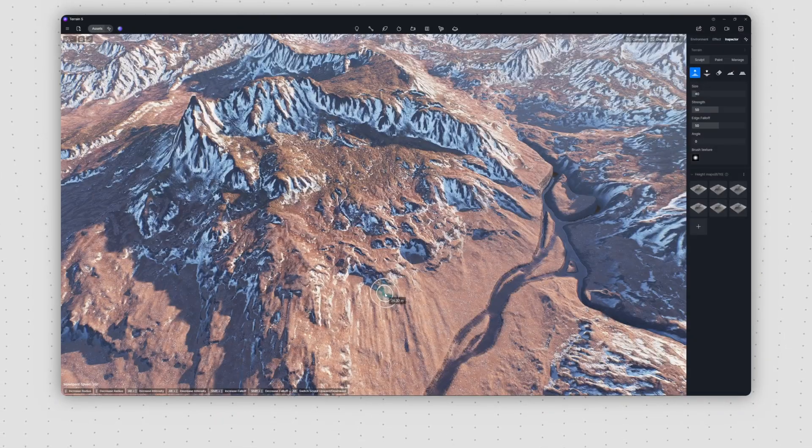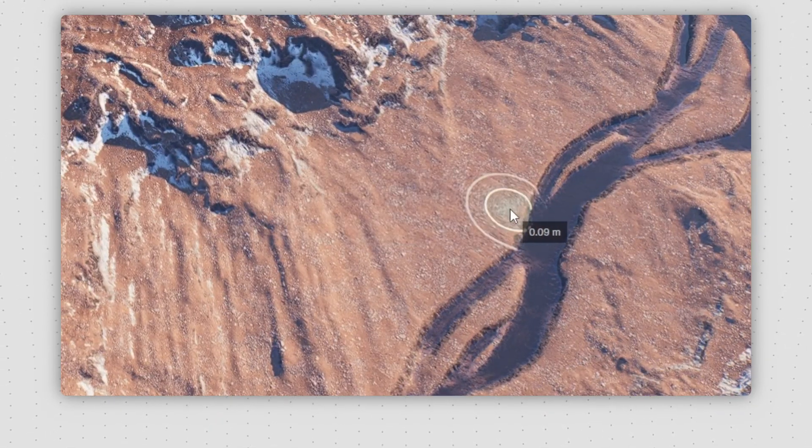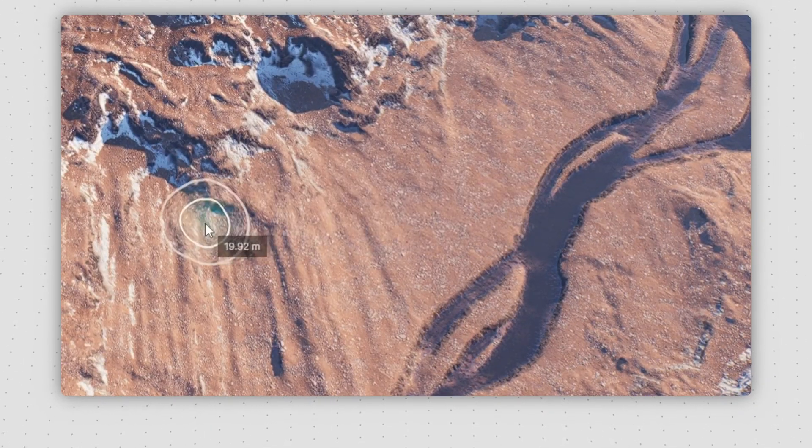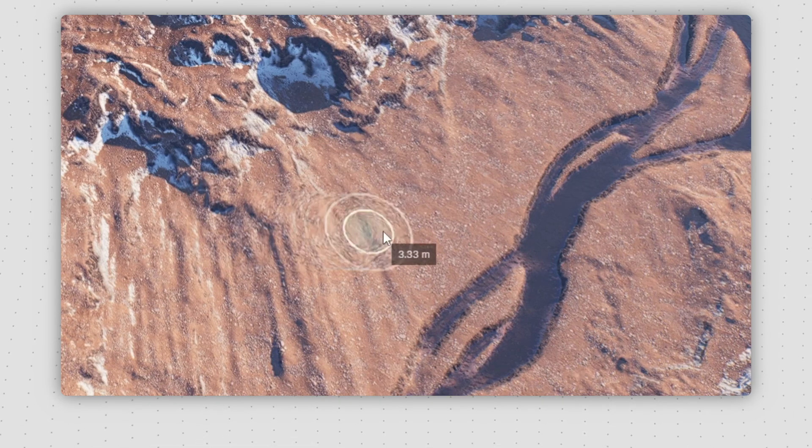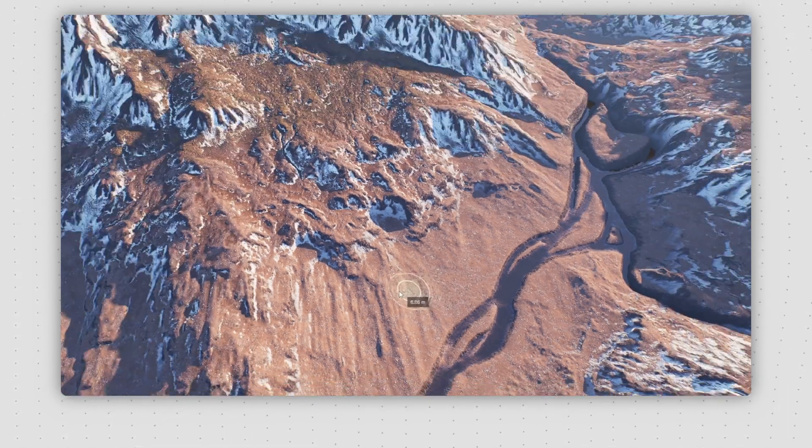This feature enables you to instantly observe the terrain's height at the point where your mouse cursor is positioned during the sculpting process.